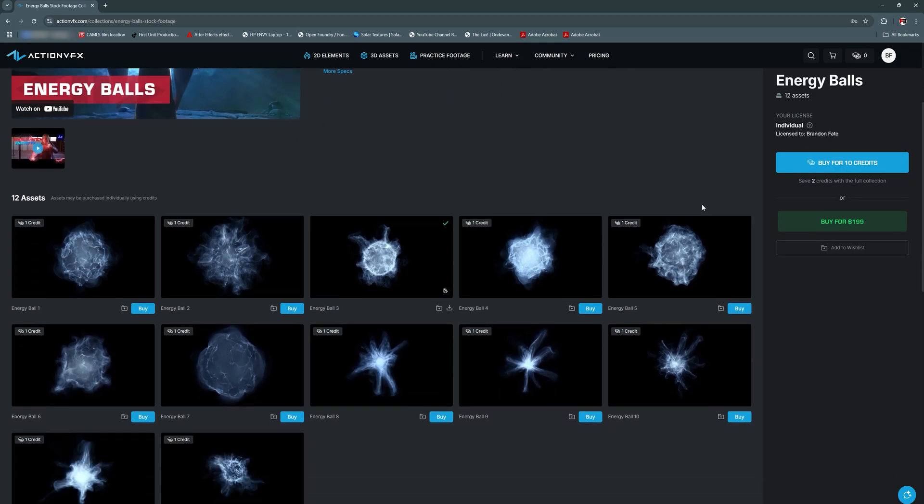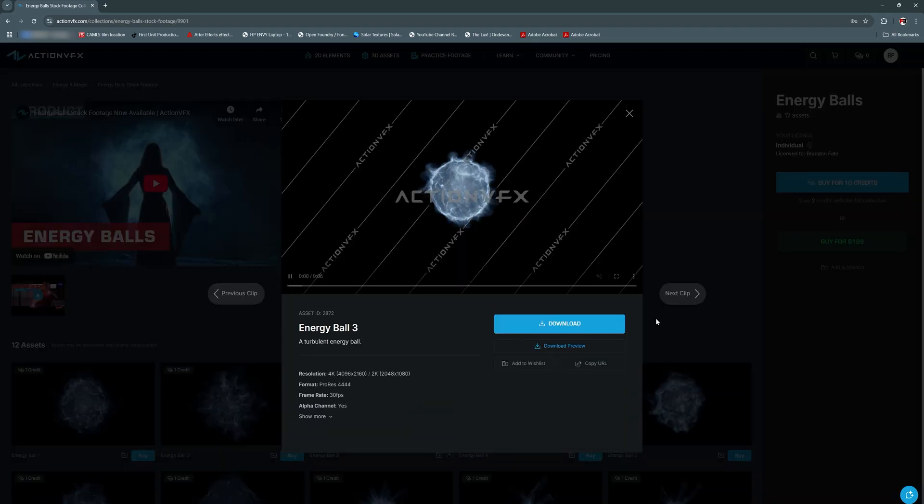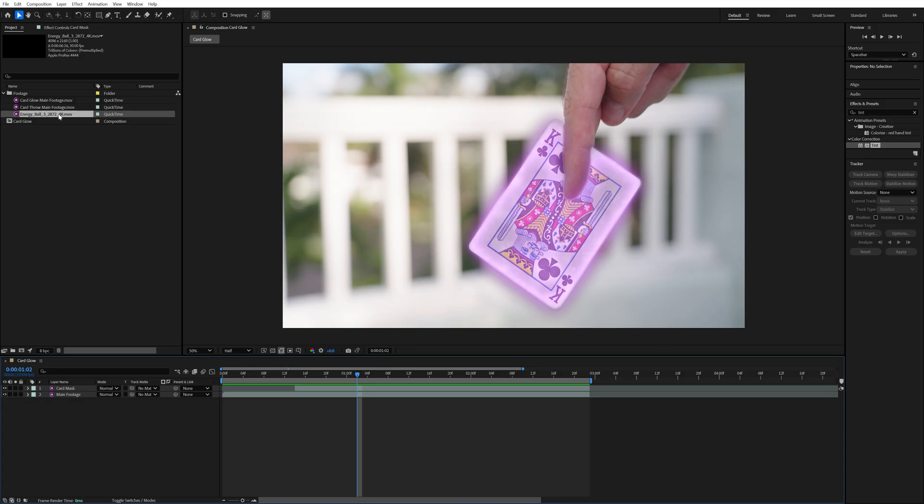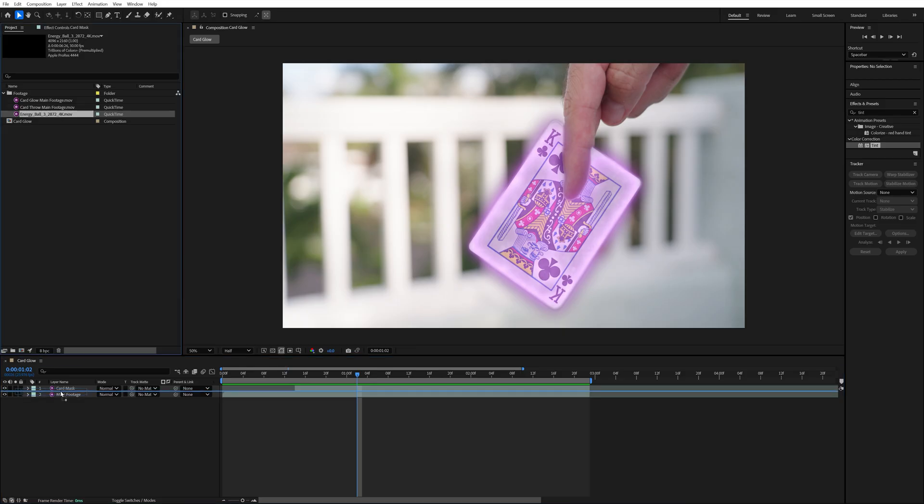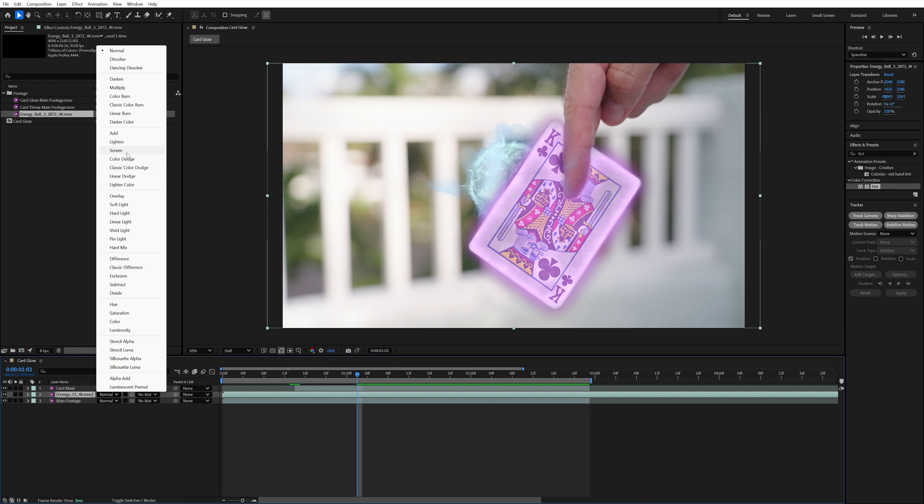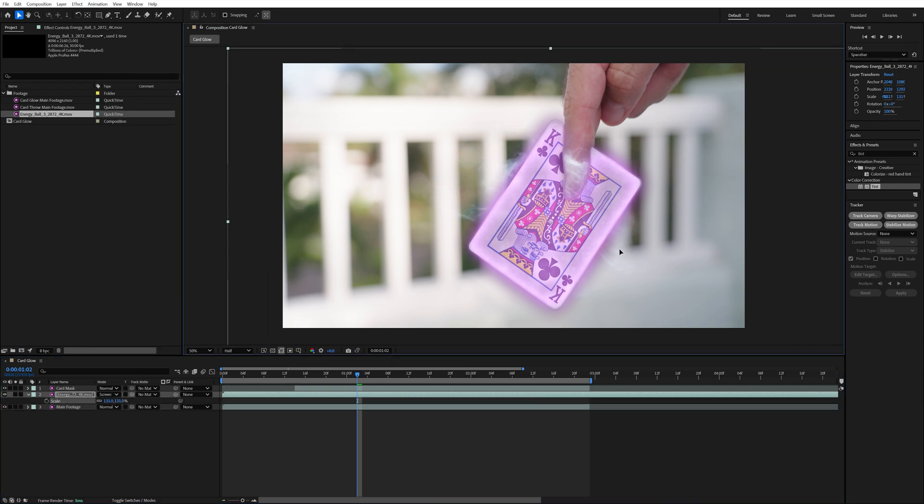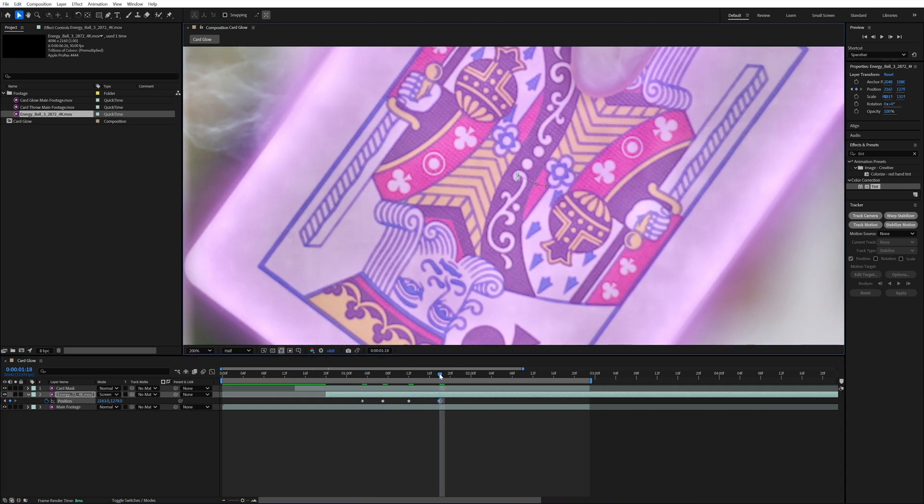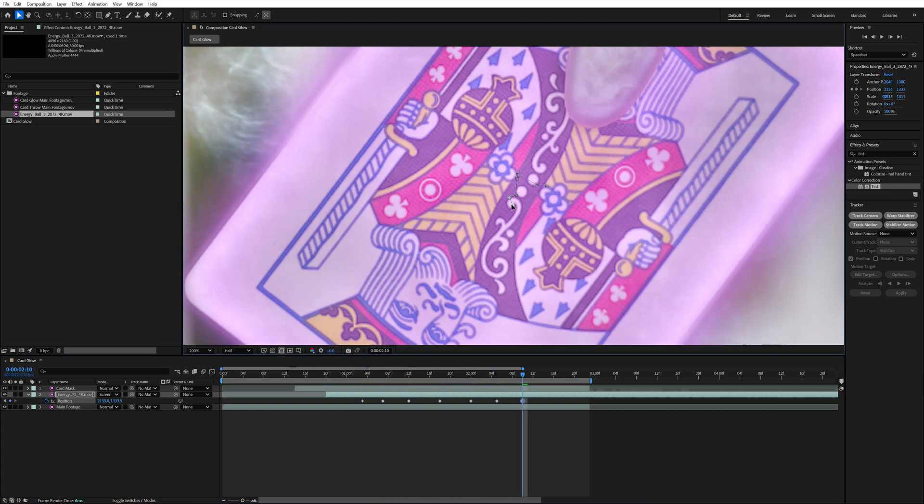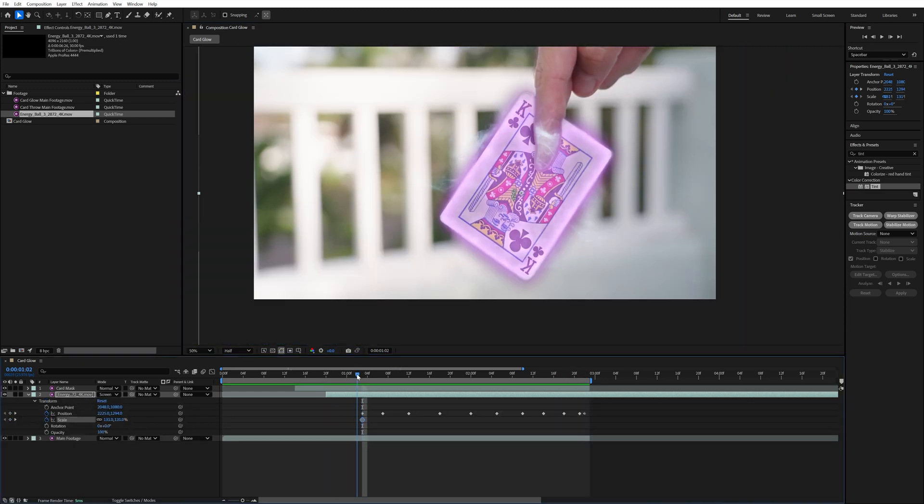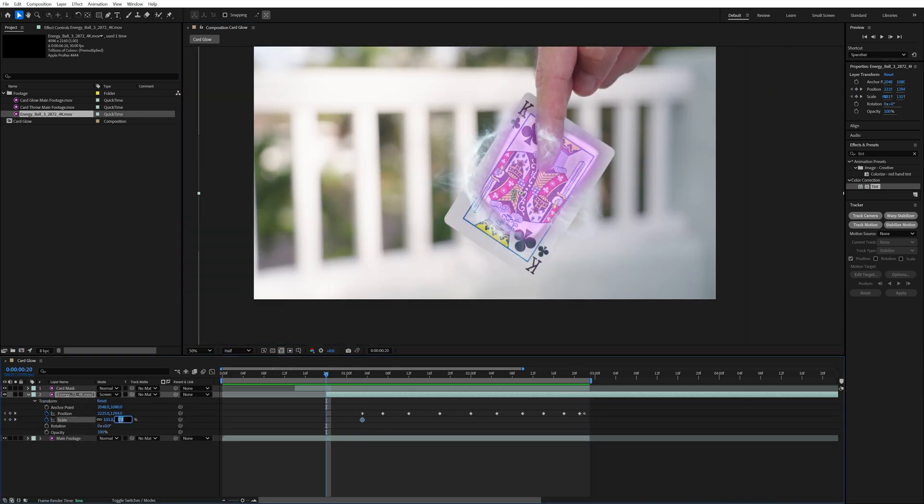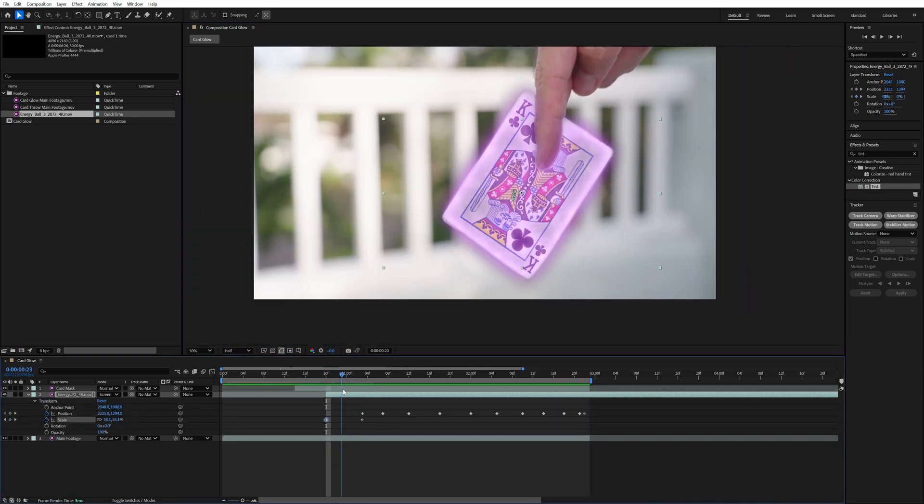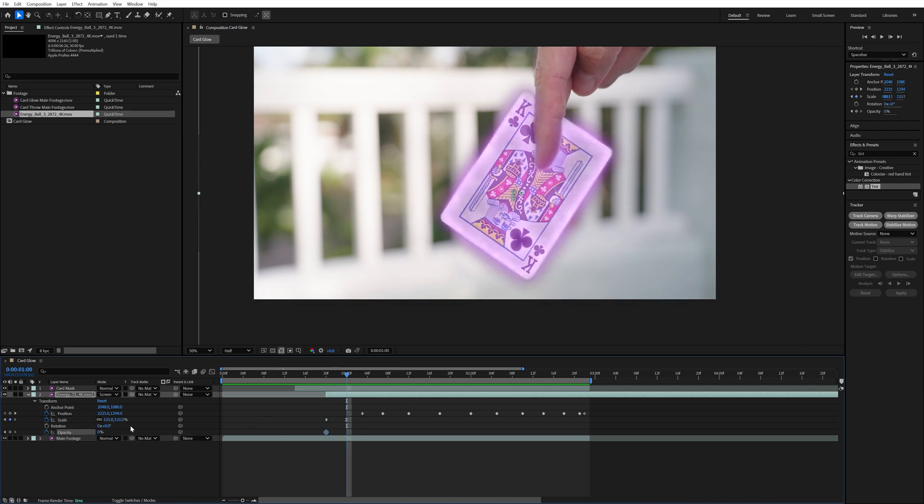Next, I wanted to make it look like the card was giving off some sort of energy. So I found this energy ball asset on Action VFX that I used for that. I placed it behind the card mask layer, changed the blend mode to screen and scaled it up and positioned it until just the outer smokey part was seen around the edges of the card. Then I keyframed the position so that it follows along with the movement of the card. Again, I lined the position up with one of these dots. Then I keyframed the scale to get larger as the glow is turning on to make it look like the energy effect was doing the same. I did this with the opacity as well and had it go from 0 to only 30% since I wanted the energy smoke to be pretty subtle.